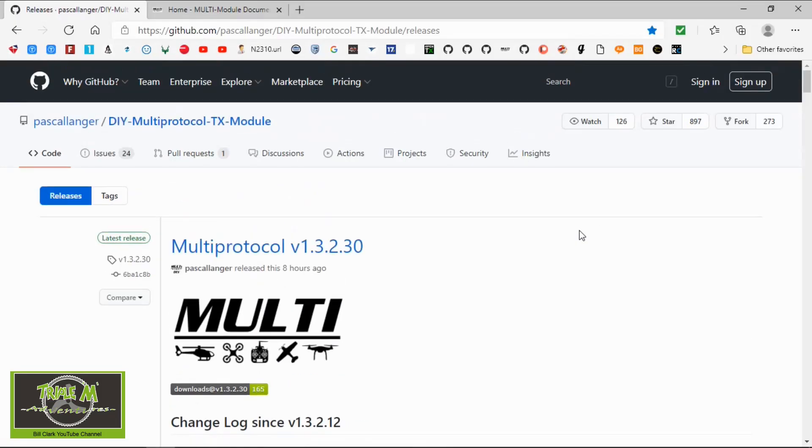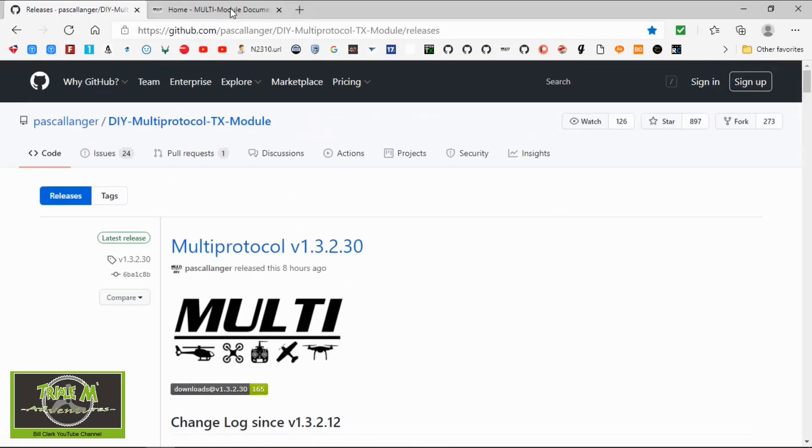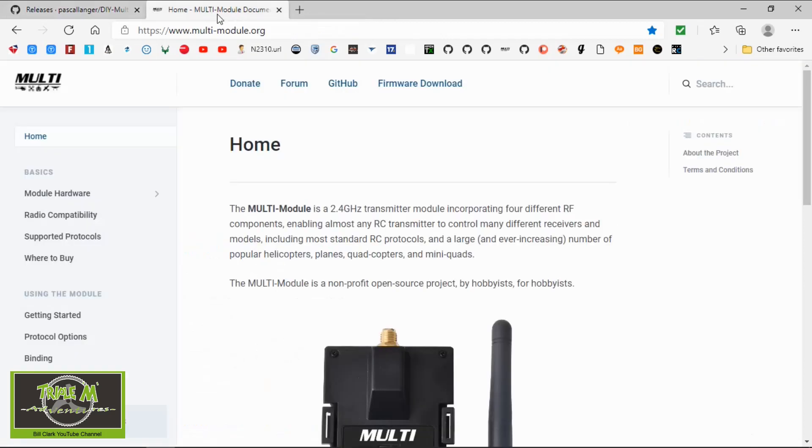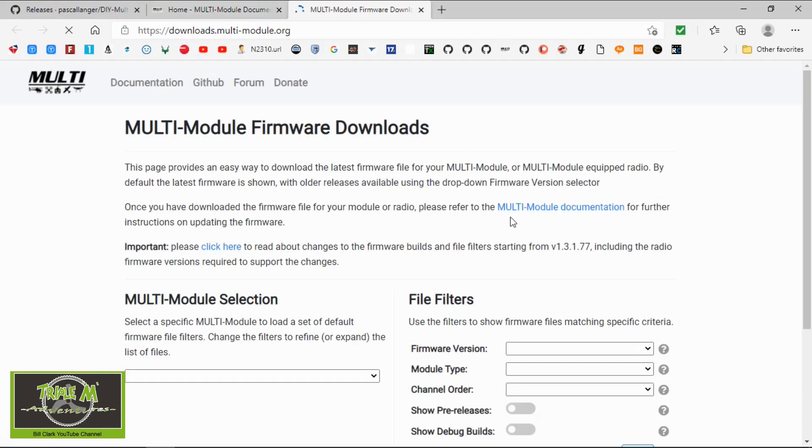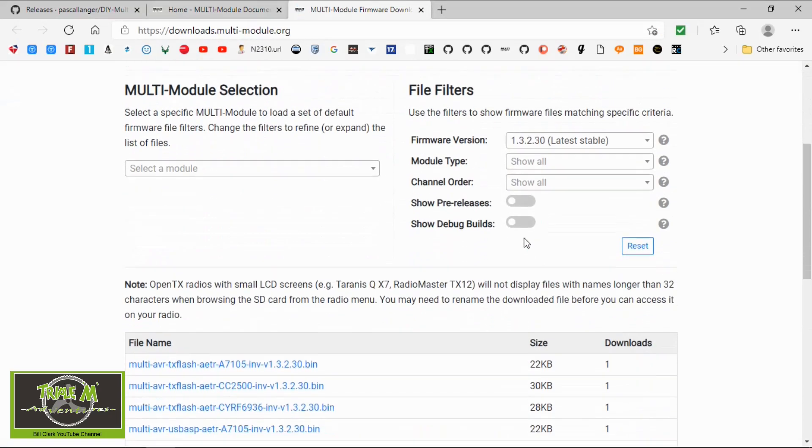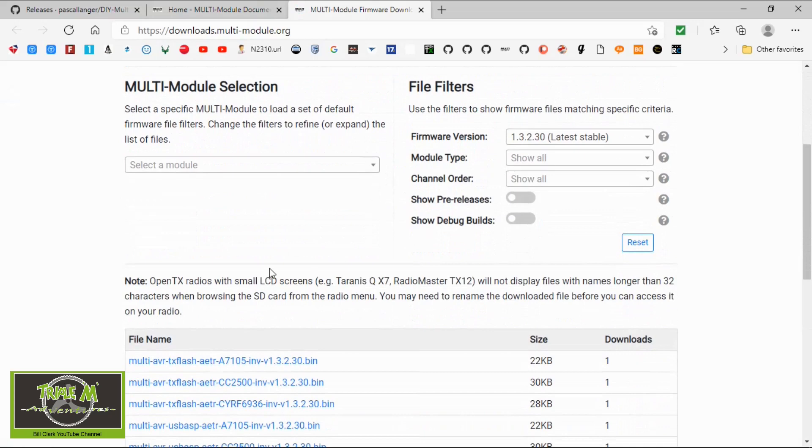Now let's have a look. Let me quickly show you how to download this firmware. We go to this website, www.multi-module.org, then we need to go to firmware download.